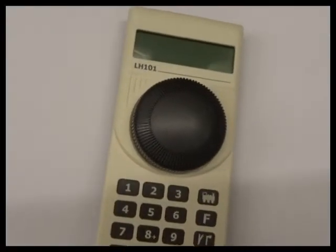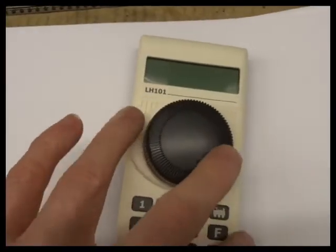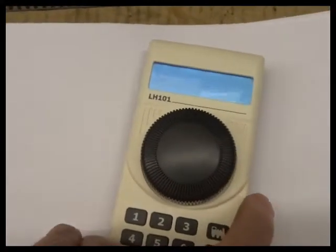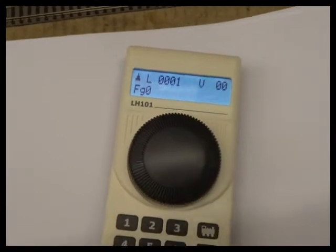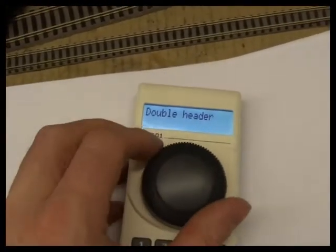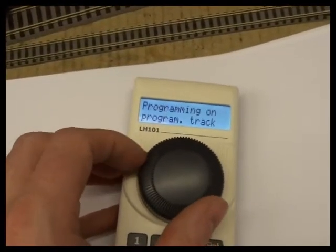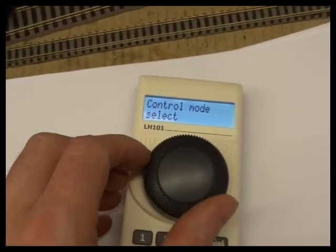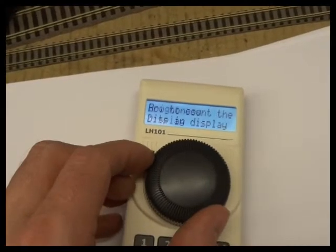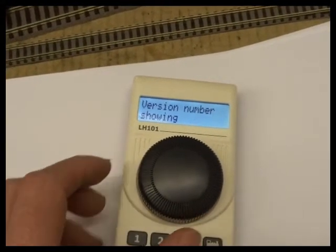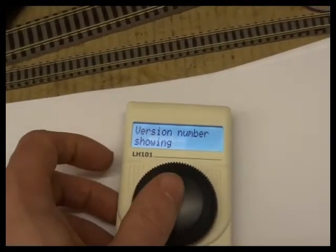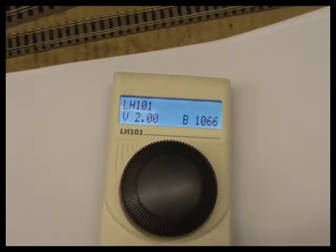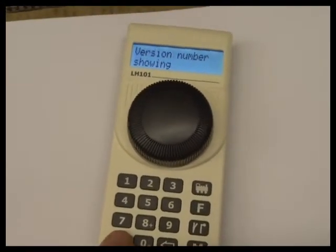You can find out the software version of your LH101 when you first plug it in. It lights up and there it came up version 2. You also can go into the menu and go round to set up LH101. Turn it round until you get the software version number showing. Click and there's the version, and to get out of there you just press escape.